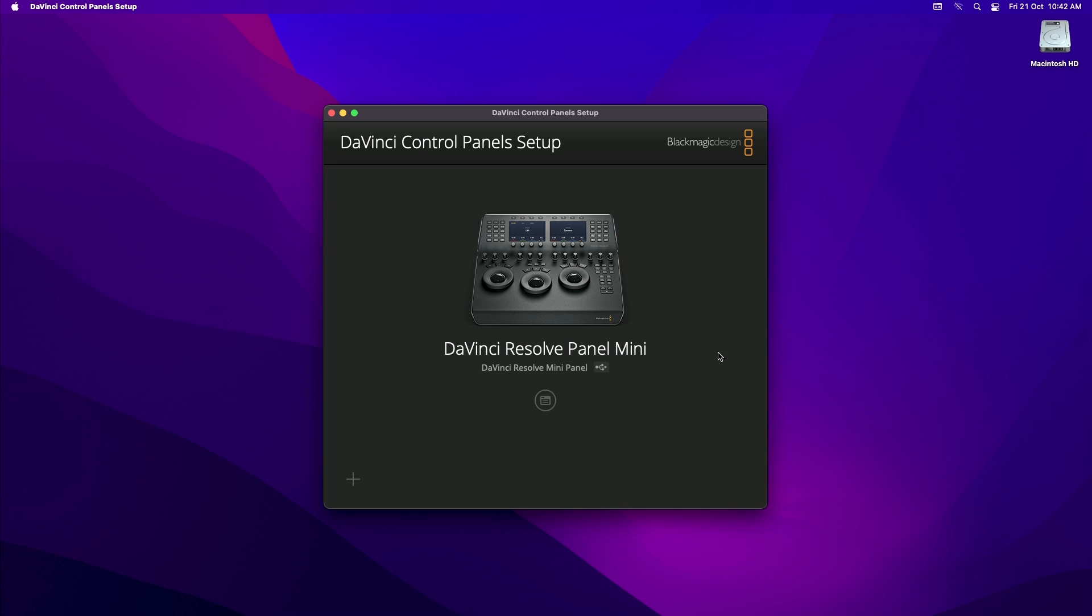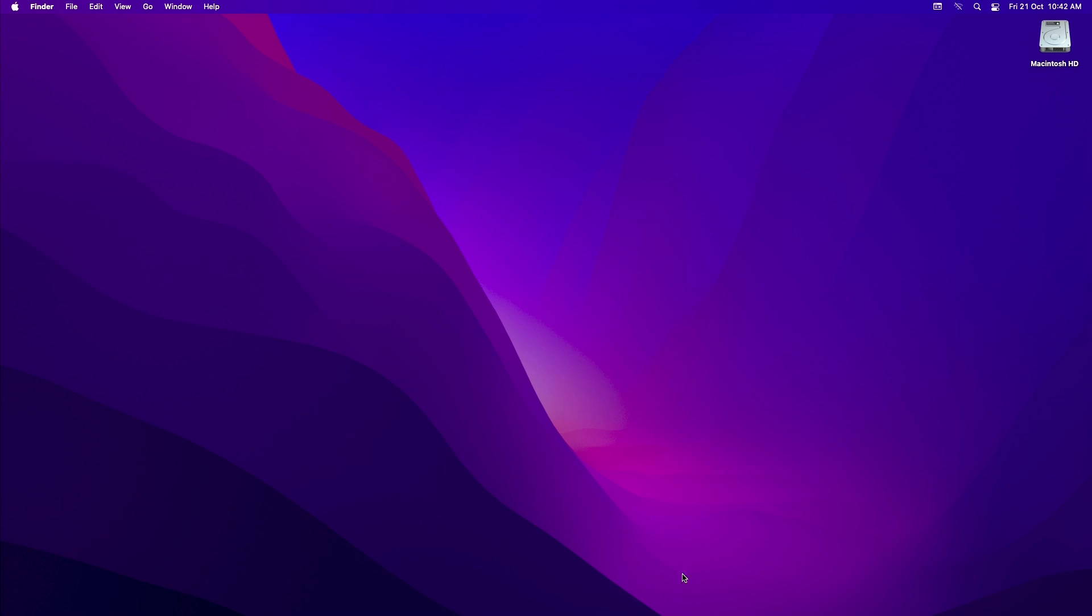With that update done, you are now ready to use your panel with DaVinci Resolve. Before you start DaVinci Resolve, make sure that you close the DaVinci control panel setup and then launch DaVinci Resolve itself.